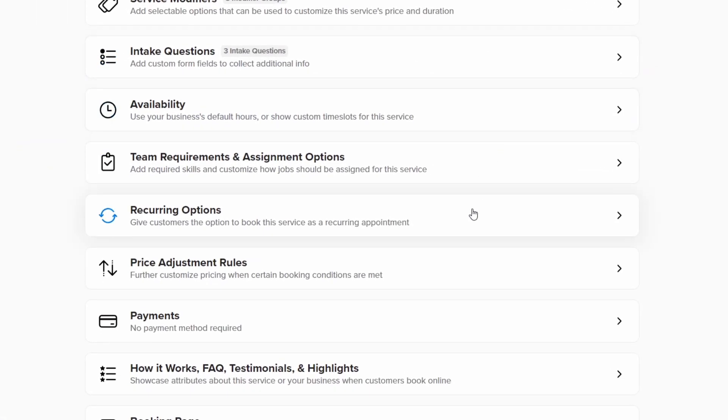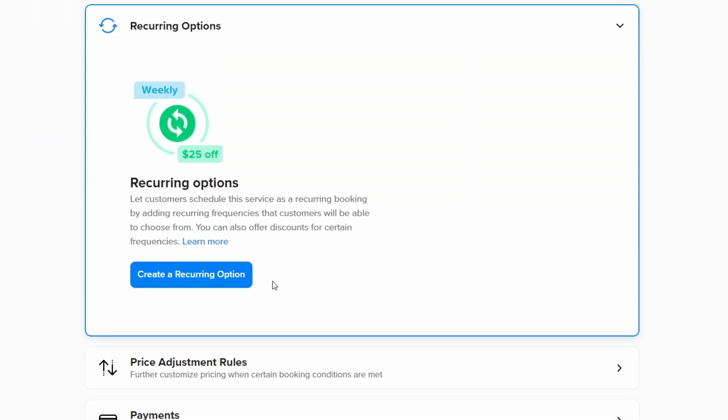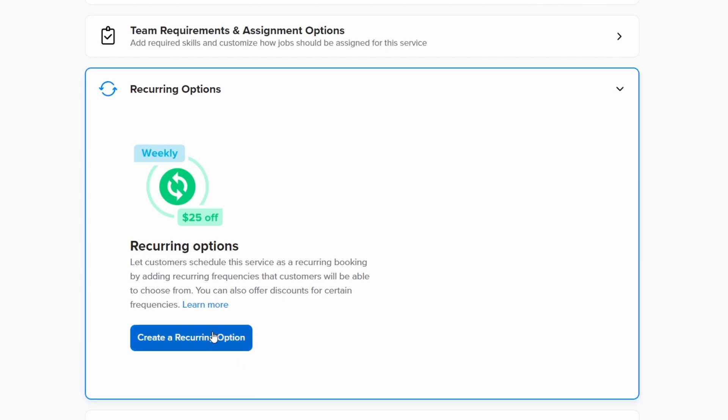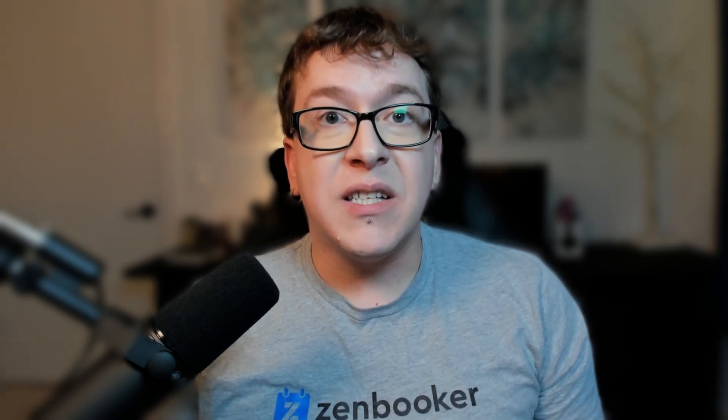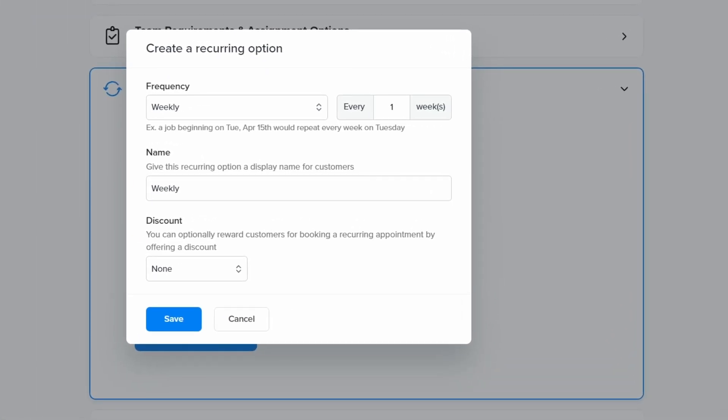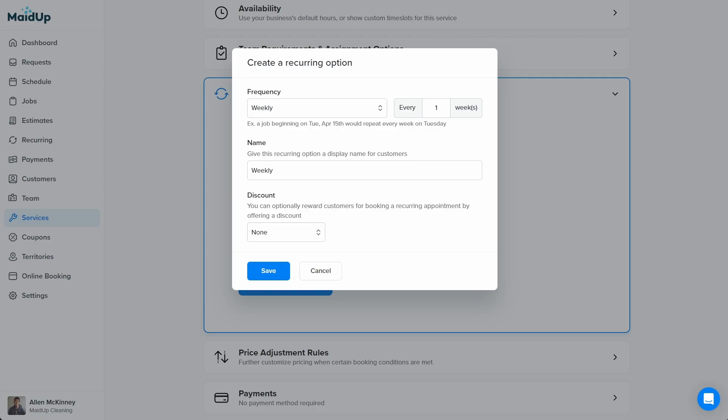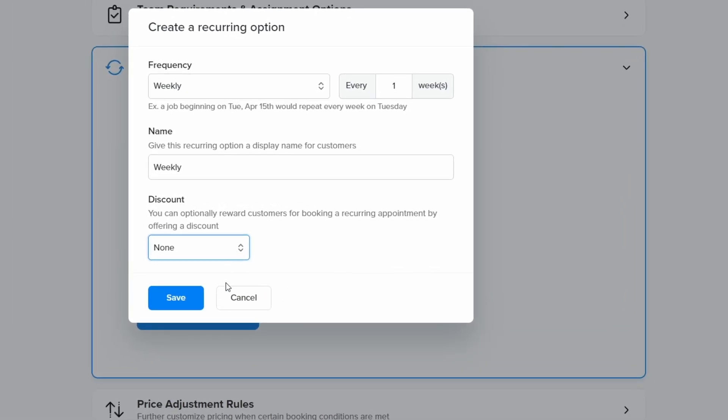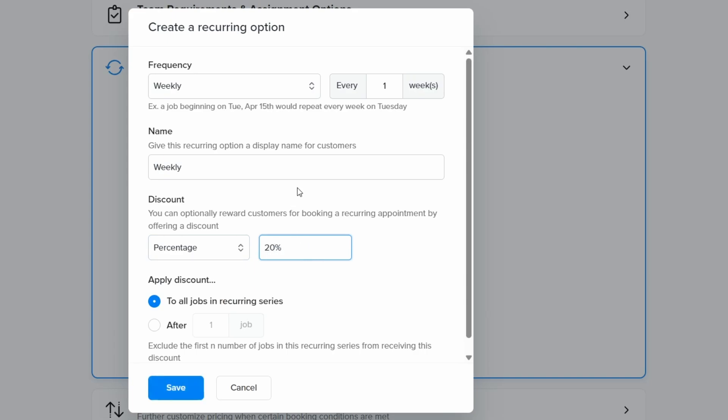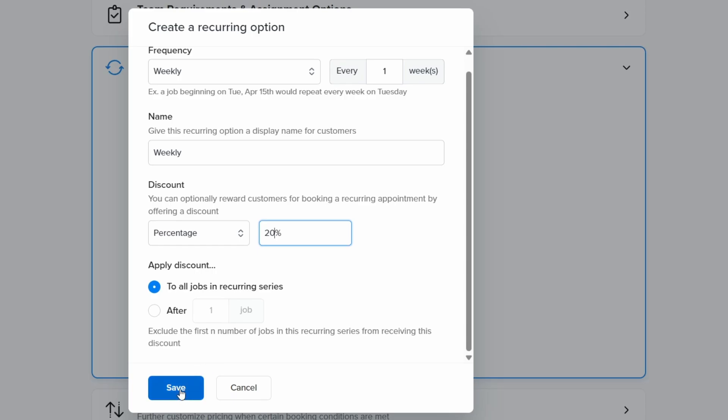Scroll down and click the recurring options tab. Next, click create a recurring option. For a home cleaning business, some standard frequencies customers might want are weekly, bi-weekly, and monthly. We'll then select weekly from the drop down menu, set it to every one week, and name this recurring option weekly. We want to incentivize customers to book the most frequent recurring option, so that's where we'll offer customers a highest discount. And because the price of this home cleaning service can vary so much between customers, it makes the most sense to use a percentage discount instead of an amount discount. We'll set the discount percentage to 20% and apply it to all jobs in the recurring series. Now click save.